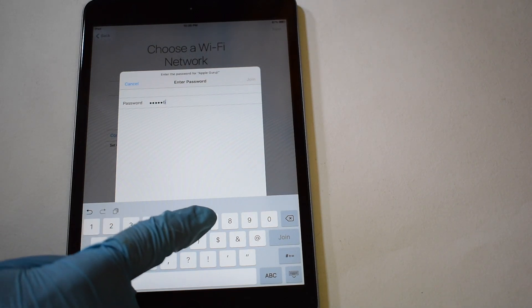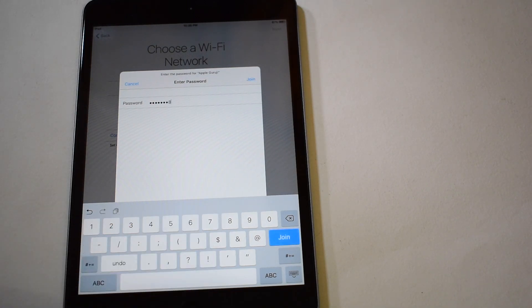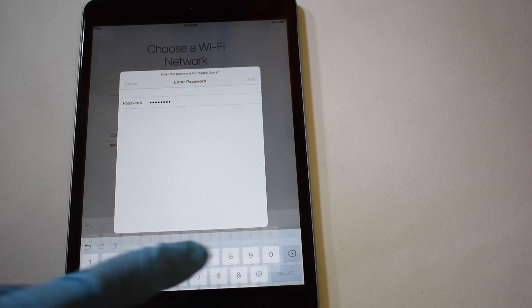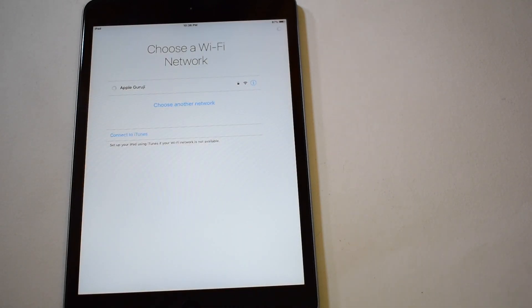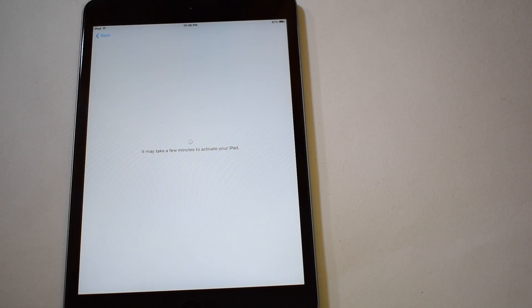Let me set up the device first. Once the device is set up, you can see that it says activation lock is present. This confirms that the device is iCloud locked or activation locked.